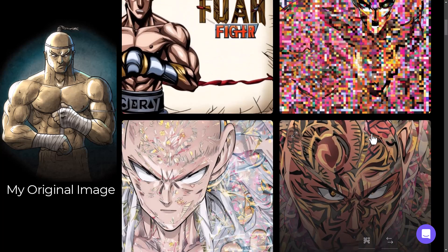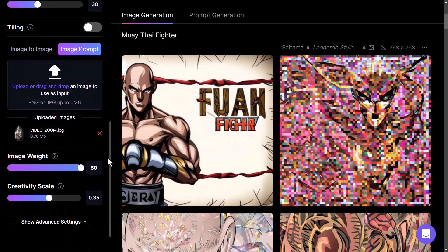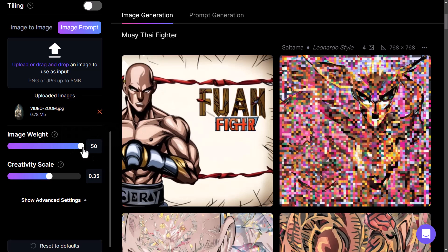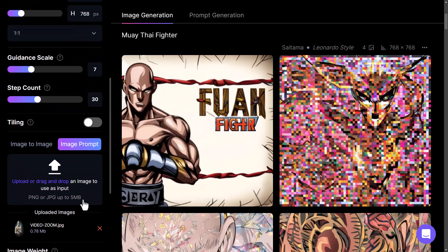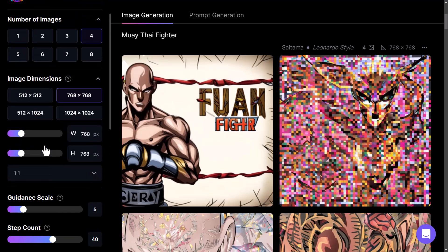It's sort of referenced the images a little bit, mainly with the top one, but that's pretty cool. Now, if I want to actually step it up a bit more, I can see the image weight is at full. I can maybe try bringing the creativity scale down, bring the guidance scale up a little bit, and adjust the step count. We can experiment with these settings to see how much it references that image.